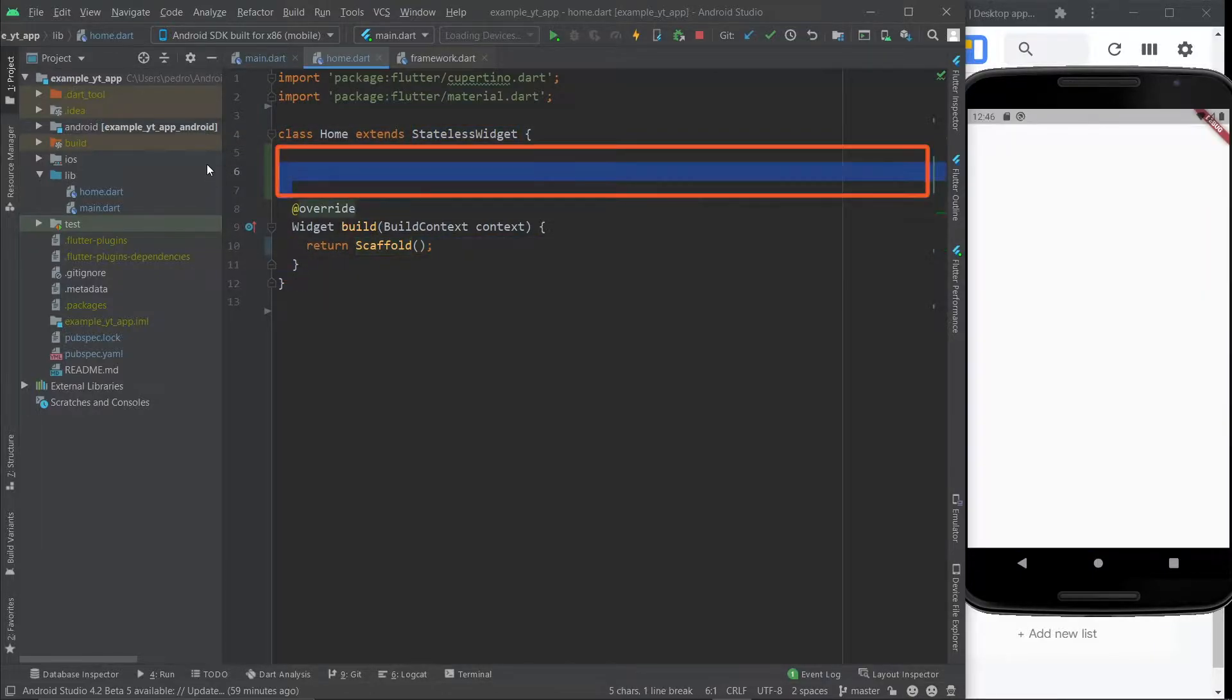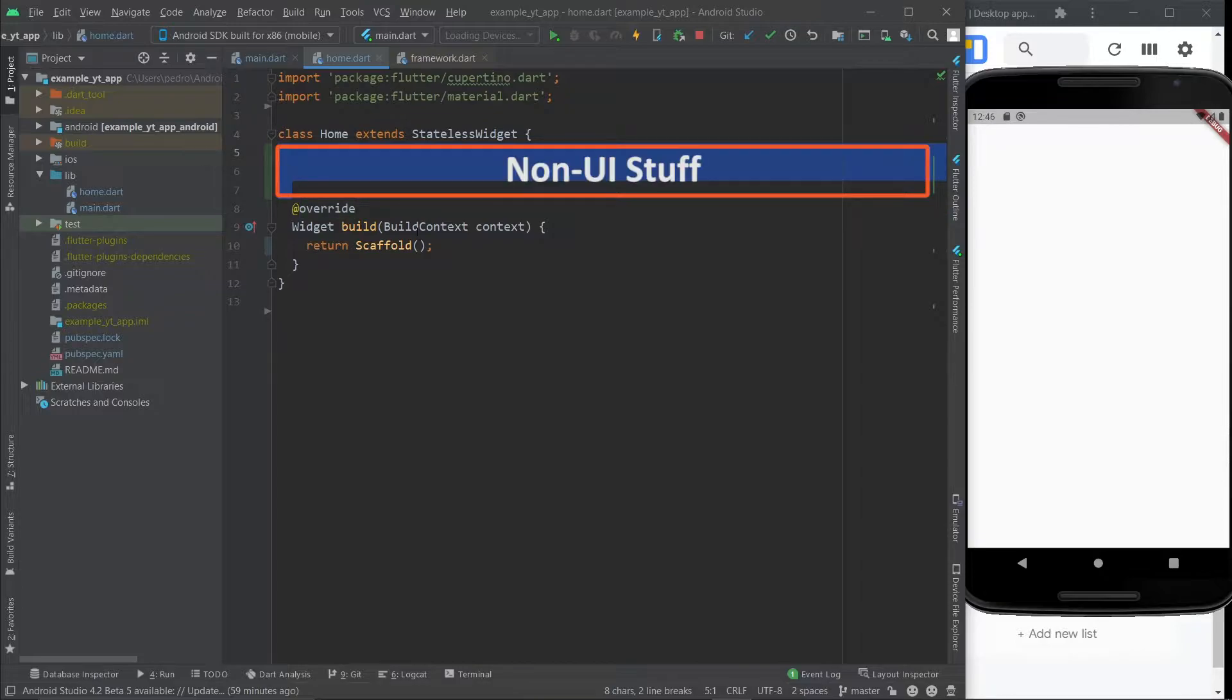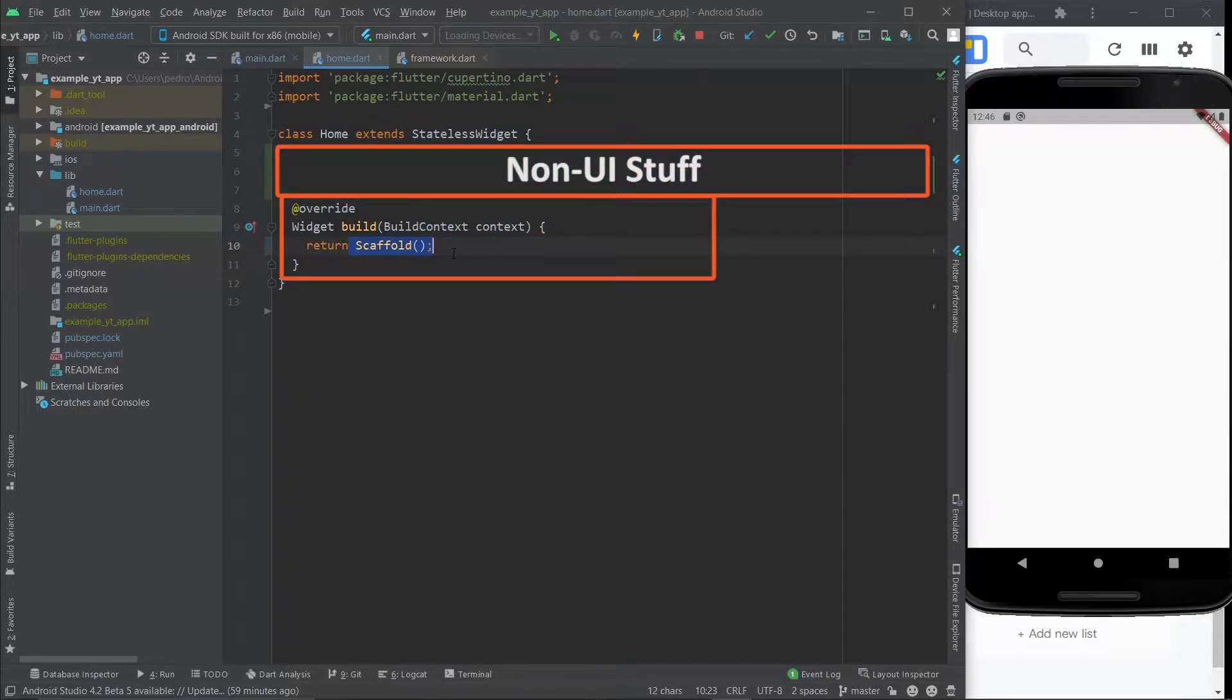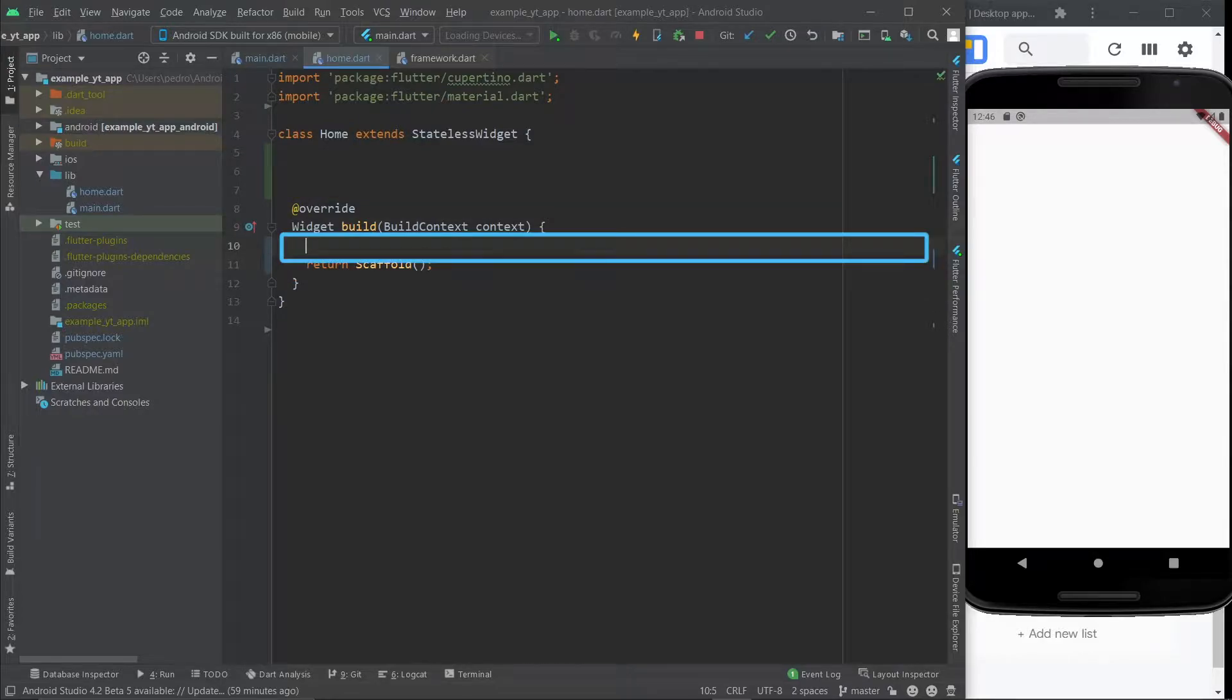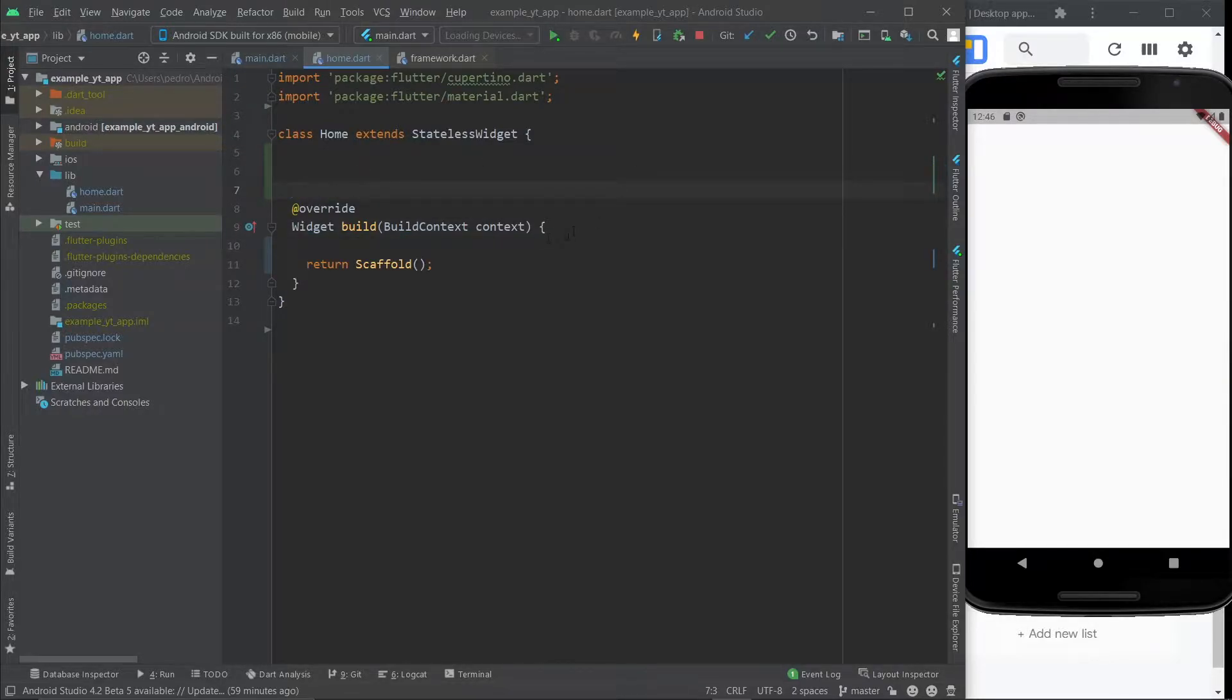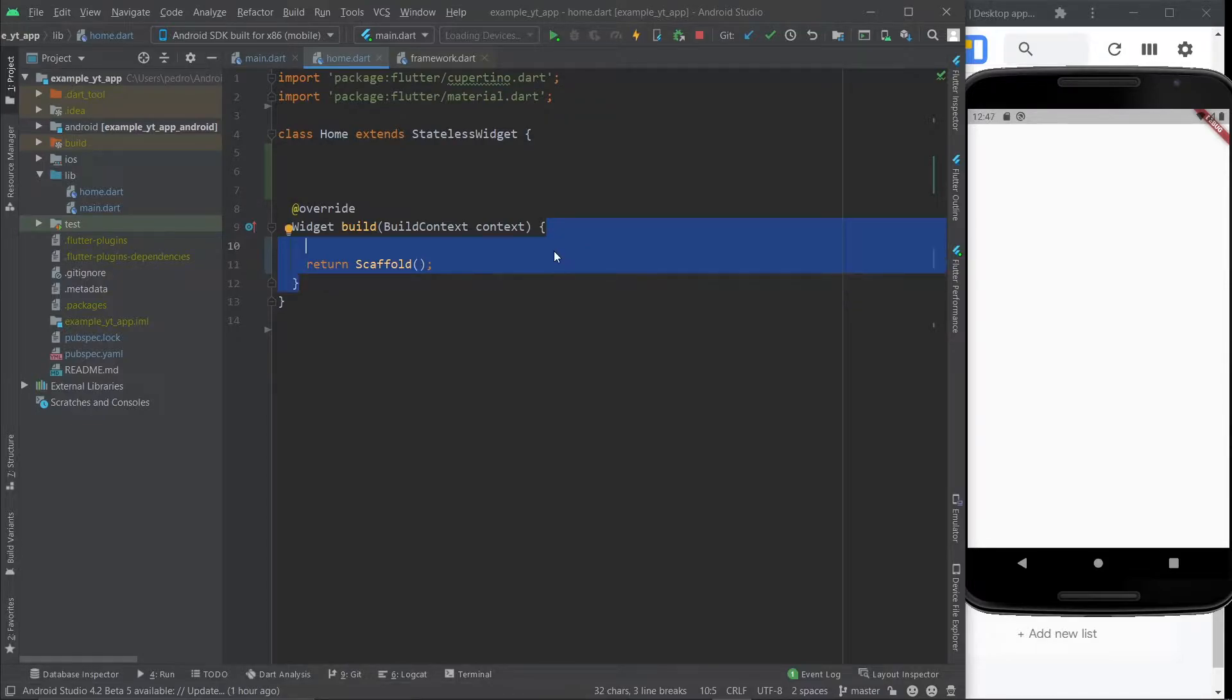And the build method essentially will return everything that will show up on screen. So before the build method is everything that is logical and what is returned by the build method is everything that will show up on screen. And you can also have some logic before you return, but it's usually left over here because anything that is within this method will be called every time the build method is called.